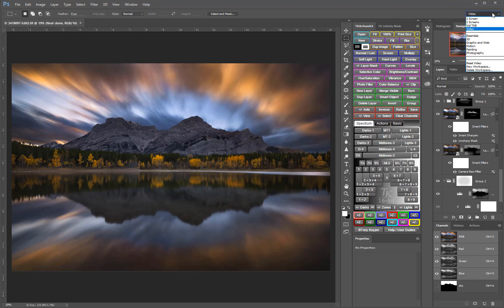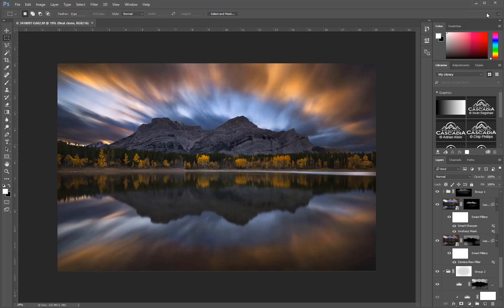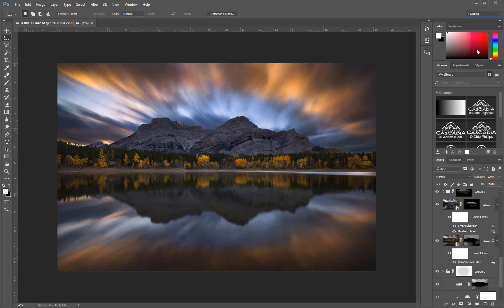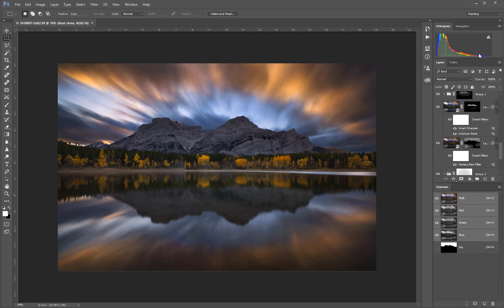Photoshop comes with some preloaded workspaces. There's one called Essentials, there's one for painting and photography, as well as a bunch of others.